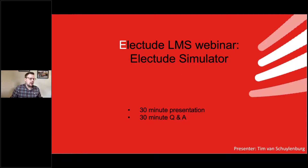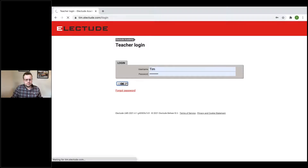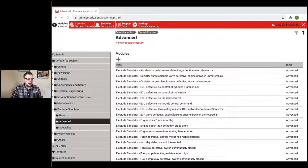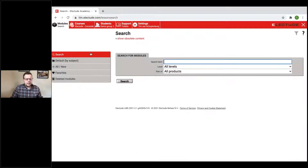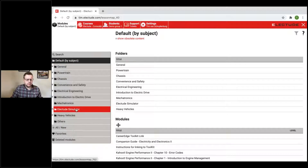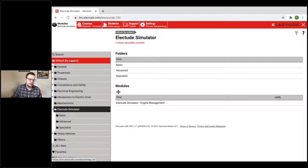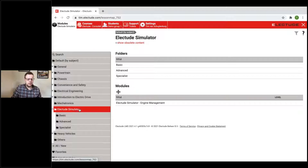Eliktude works best in a Google Chrome or Mozilla Firefox browser. So I have tim.eliktude.com — for you it will probably be your school address. We're going to log in first as a teacher. To find the simulator faults, look under the tab 'Modules,' then click on 'Default folder,' and under the Eliktude Simulator folder you'll find our simulator modules.